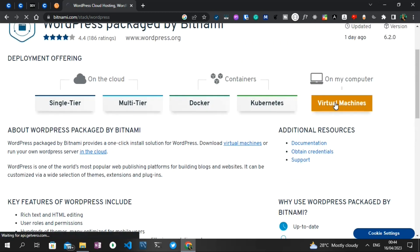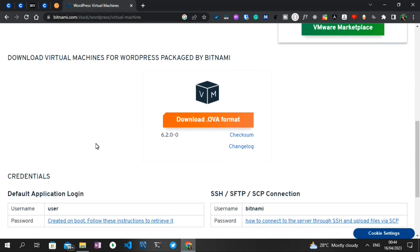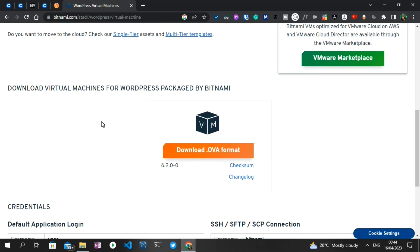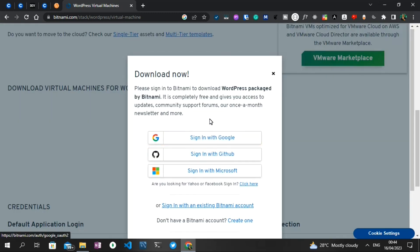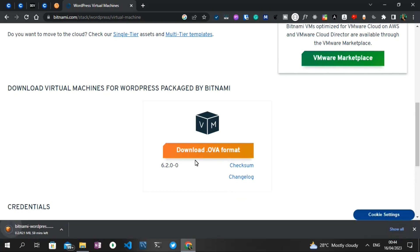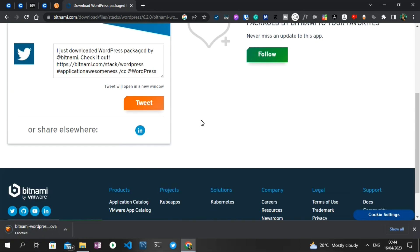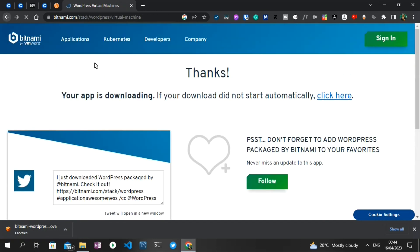I'm going to click on this virtual machine option, and we're going to make two installations. The first is to download the virtual machine file to our computer. When I click on download, it asks me to sign in, but I don't want to — so it gives us an option saying 'No thanks, just take me to the download.' When I click on this, it starts downloading the WordPress virtual machine. I already have it downloaded, so I'm going to cancel this download.